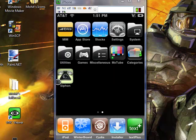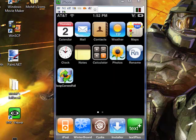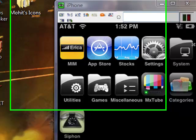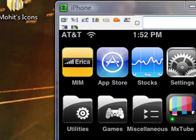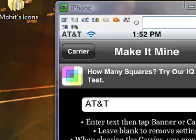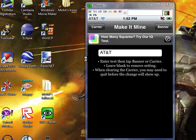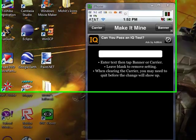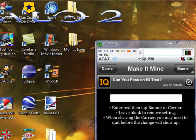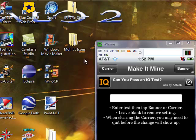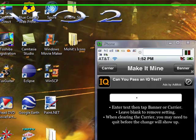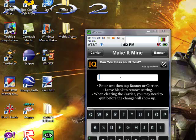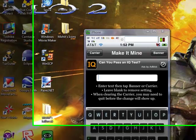Alright, so first of all, hold on. And then you're going to need Make It Mine. And what this lets you do is, if you notice on my top left right here, it says AT&T. And to change that, you just type in whatever here, and then you hit Carrier. You hit this Carrier button right here.